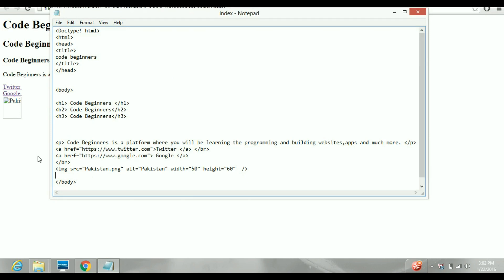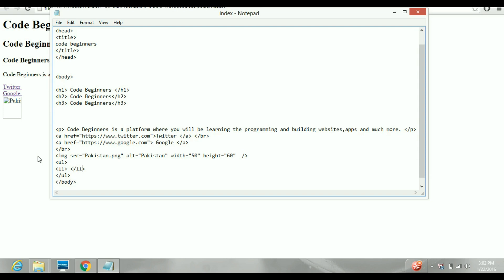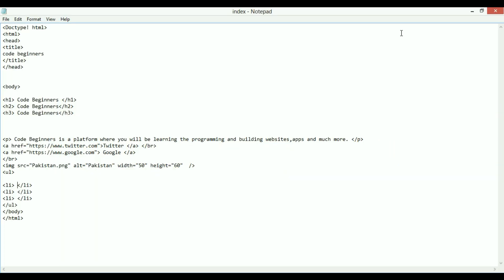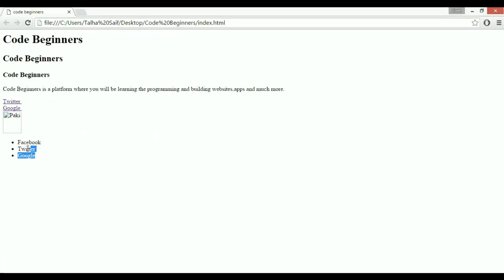Let's look at ordered and unordered lists. The UL tag is used for an unordered list. Inside it, each item goes in an LI tag. I'll list my favorite websites: Facebook, Twitter, and Google. Refreshing the page — you can see Facebook, Twitter, and Google appear as an unordered list with bullet points.